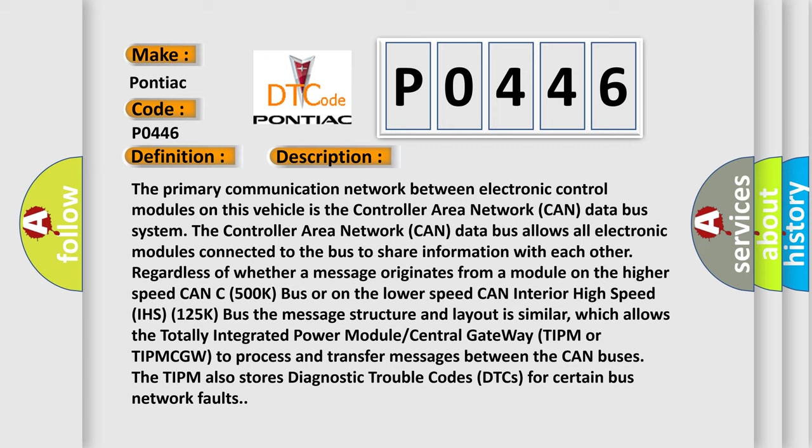The message structure and layout is similar, which allows the Totally Integrated Power Module Central Gateway (TIPM or TIPM-CGW) to process and transfer messages between the CAN buses. The TIPM also stores diagnostic trouble codes (DTCs) for certain bus network faults.